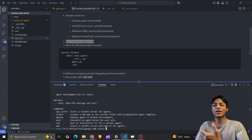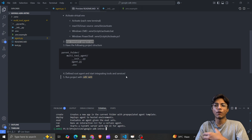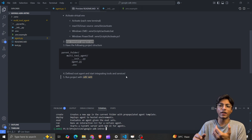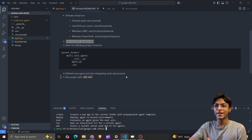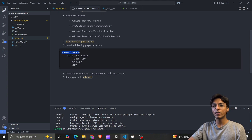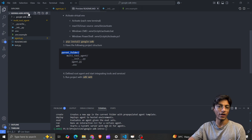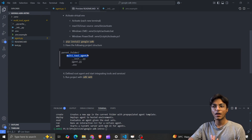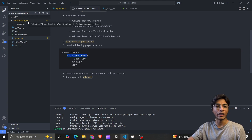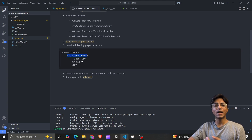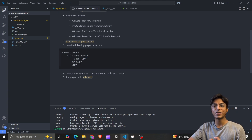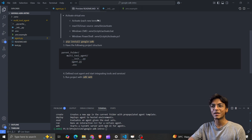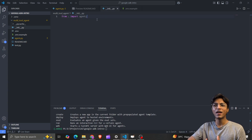We need a parent folder — I have 'google-adk-intro' — and inside that, a project folder called 'multi-tool-agent'. In it we'll have three main files: init.py, agent.py, and a .env file.